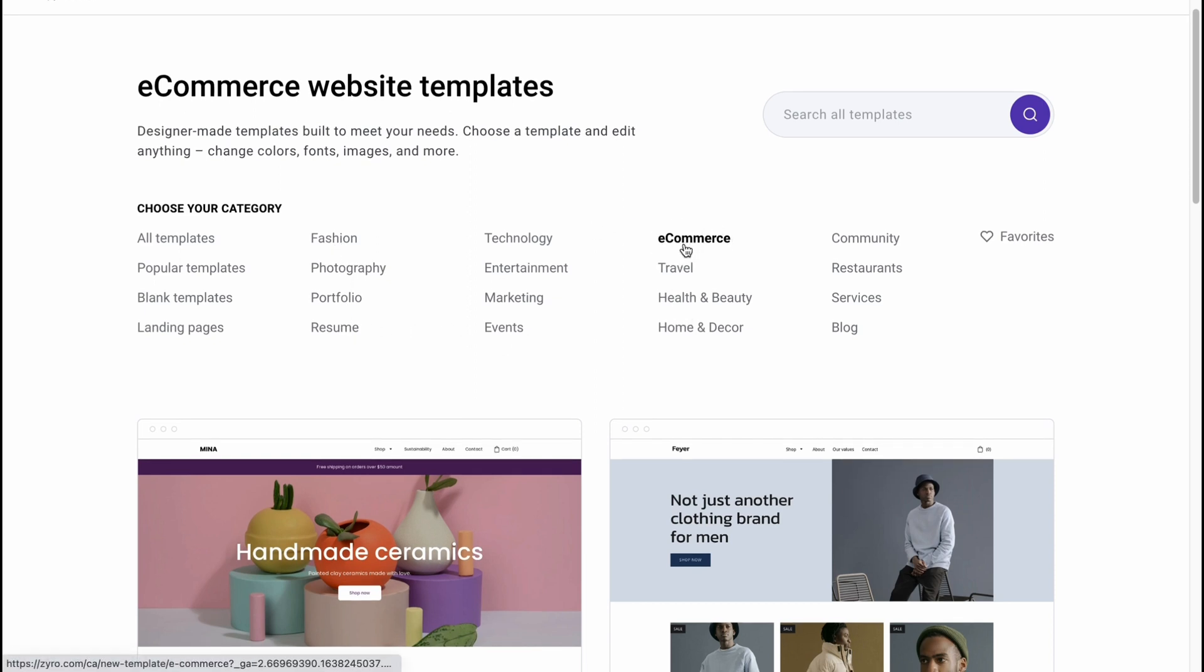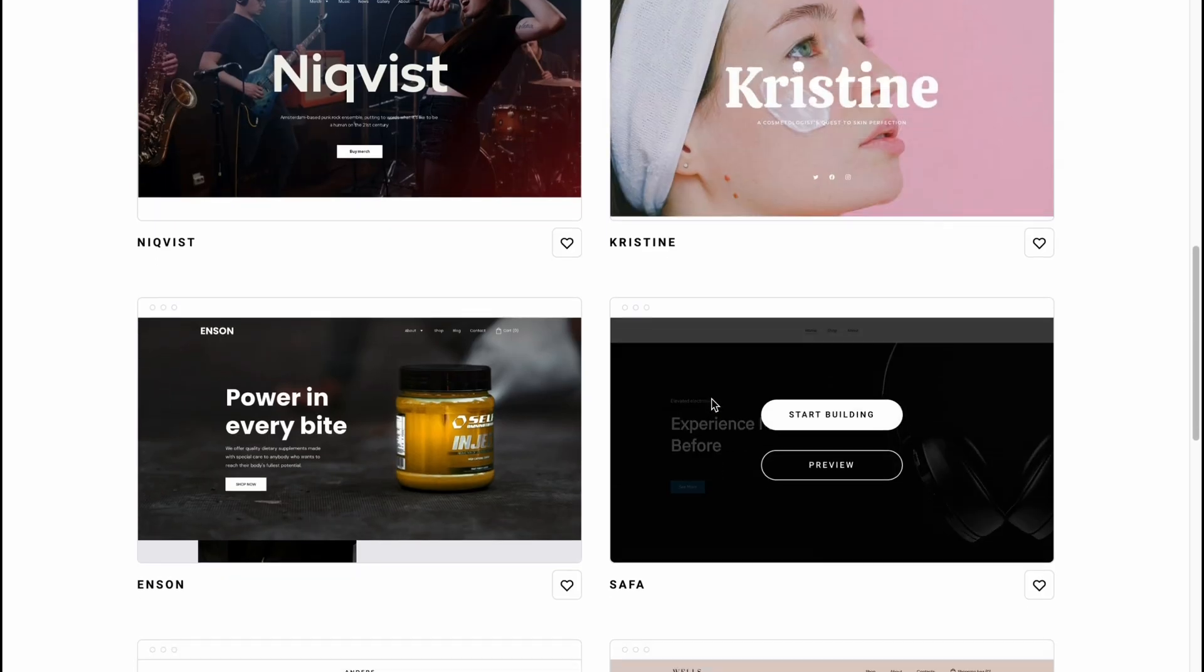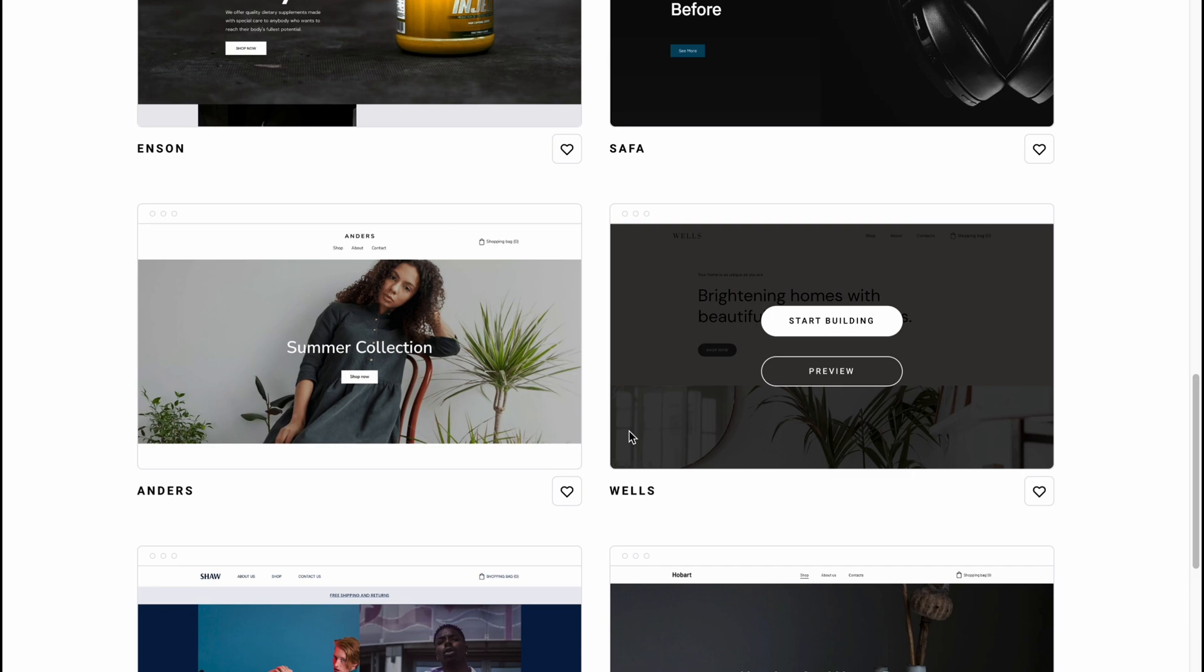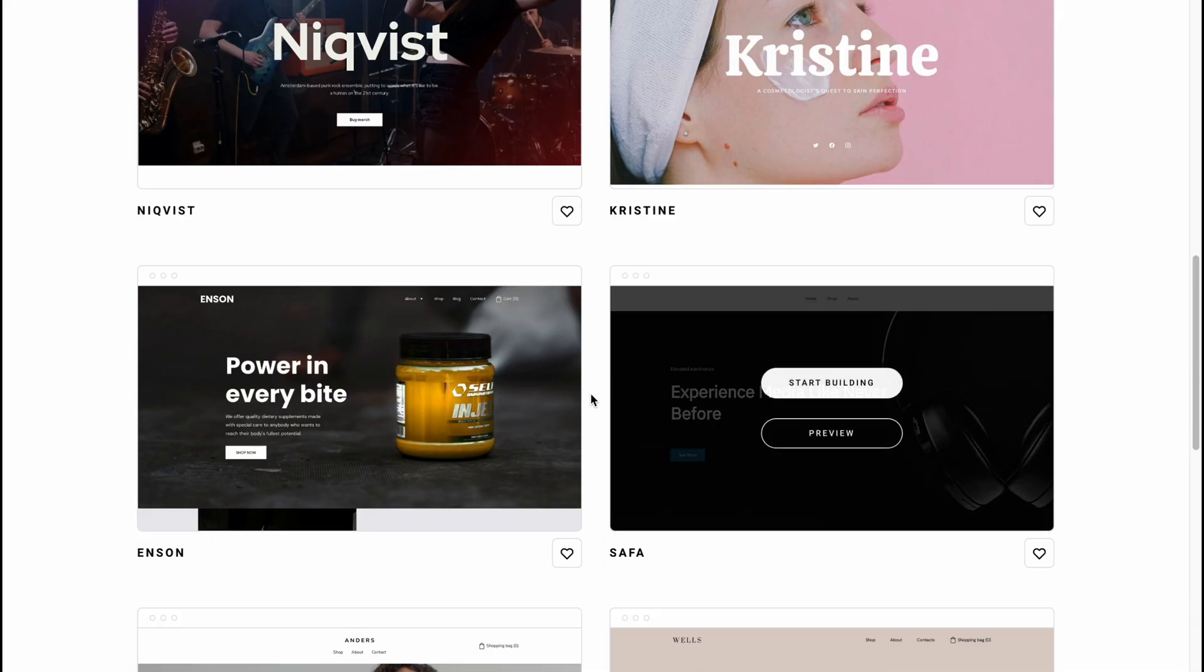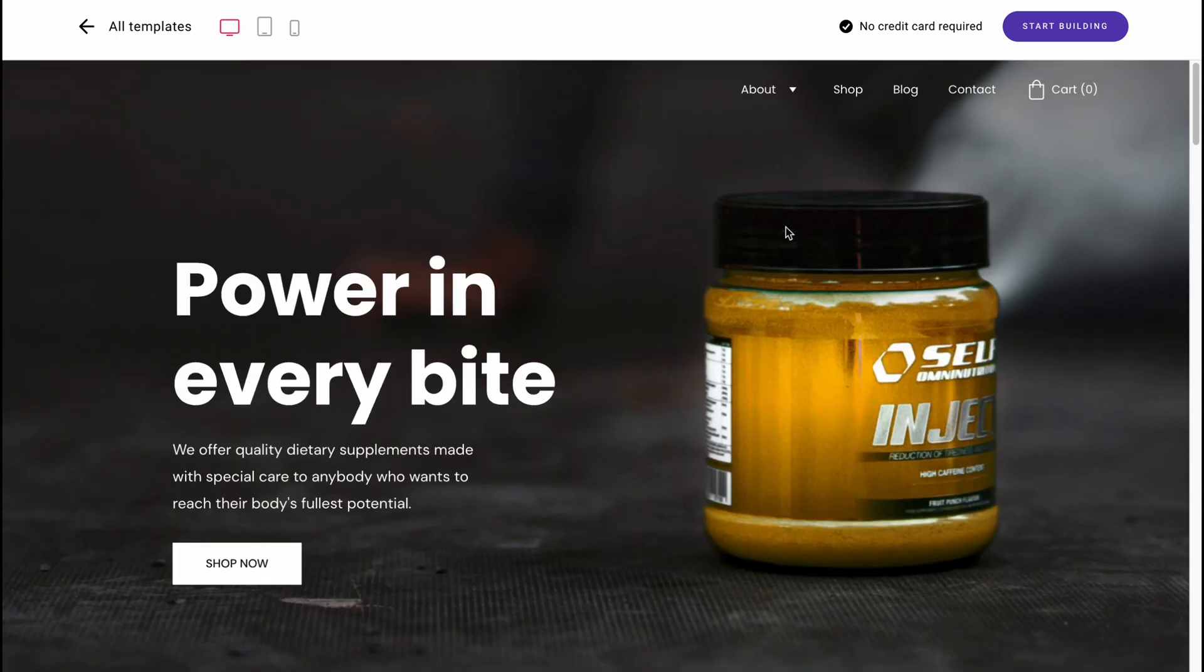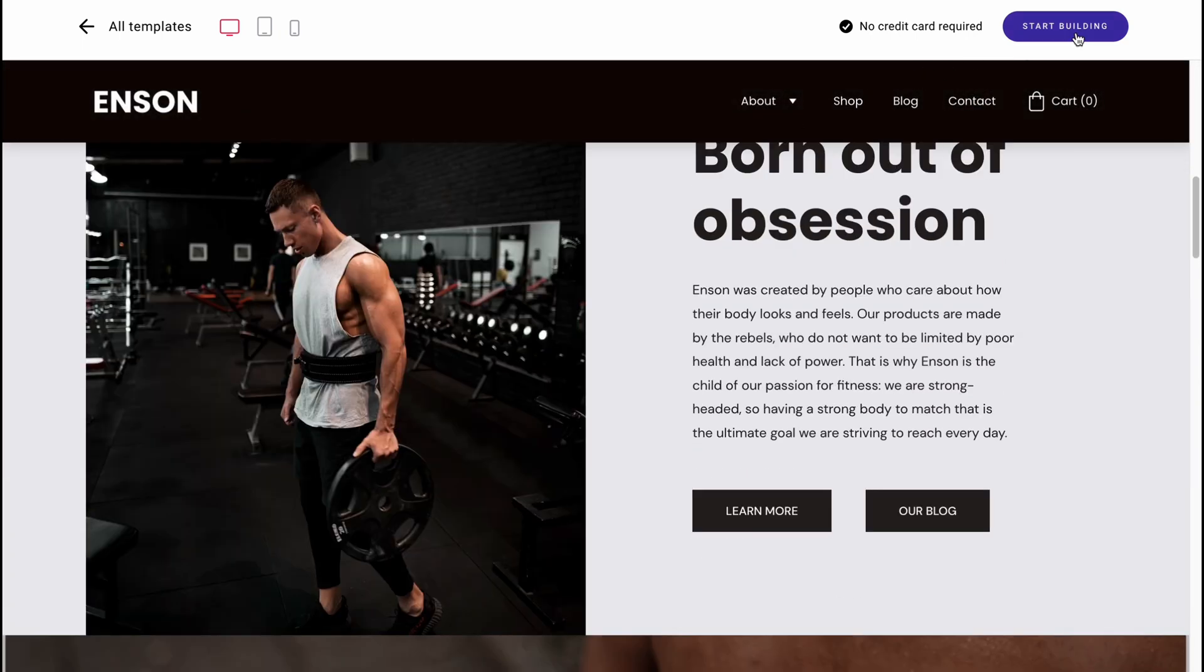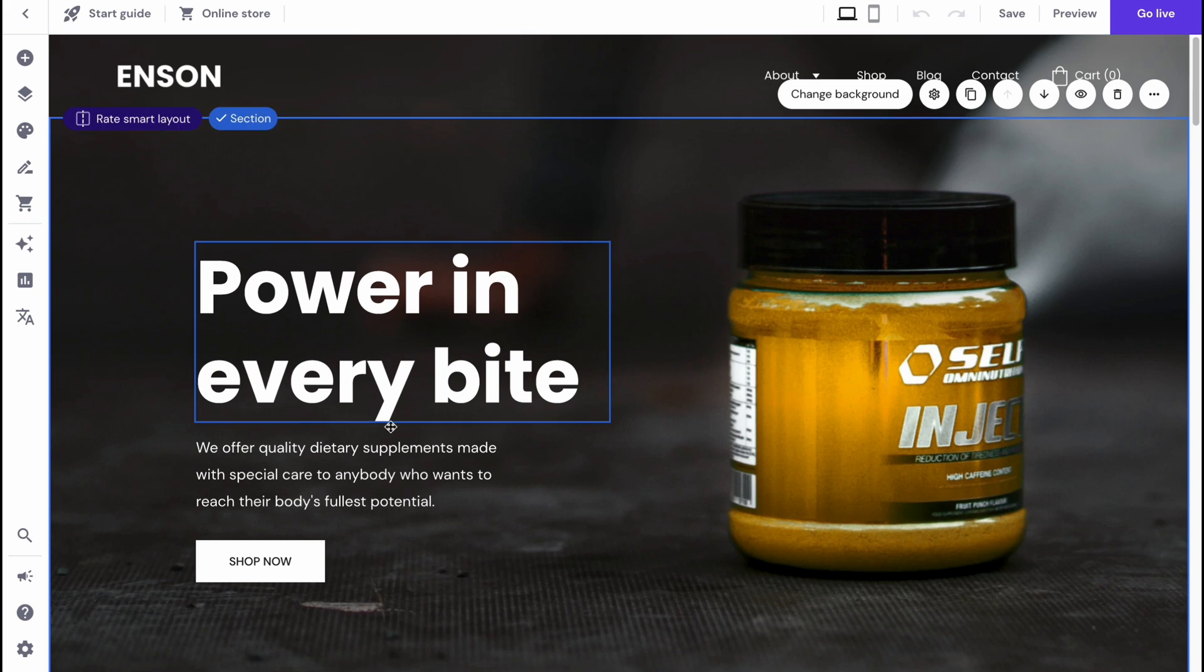In this case, I'm going to use one from the e-commerce category. Let's try to find something suitable for us. Let it be, for example, I think this one is pretty good. Let's click on preview. As you can see, it looks pretty good. Let's click on start building and we'll come to our edit page. We need to wait a little - it depends on their server's capacity.